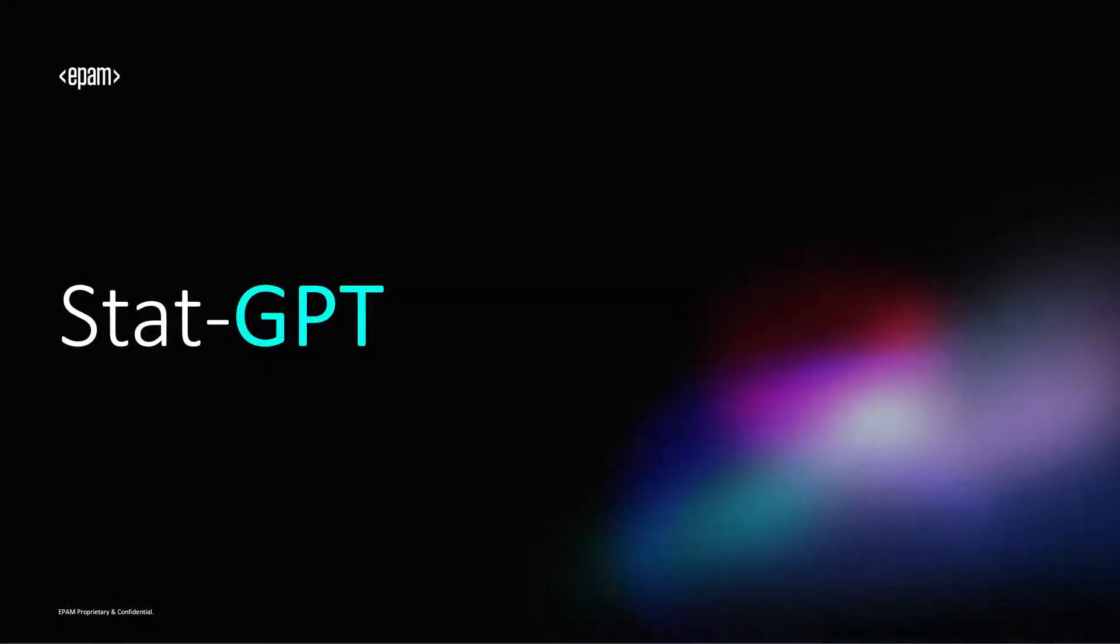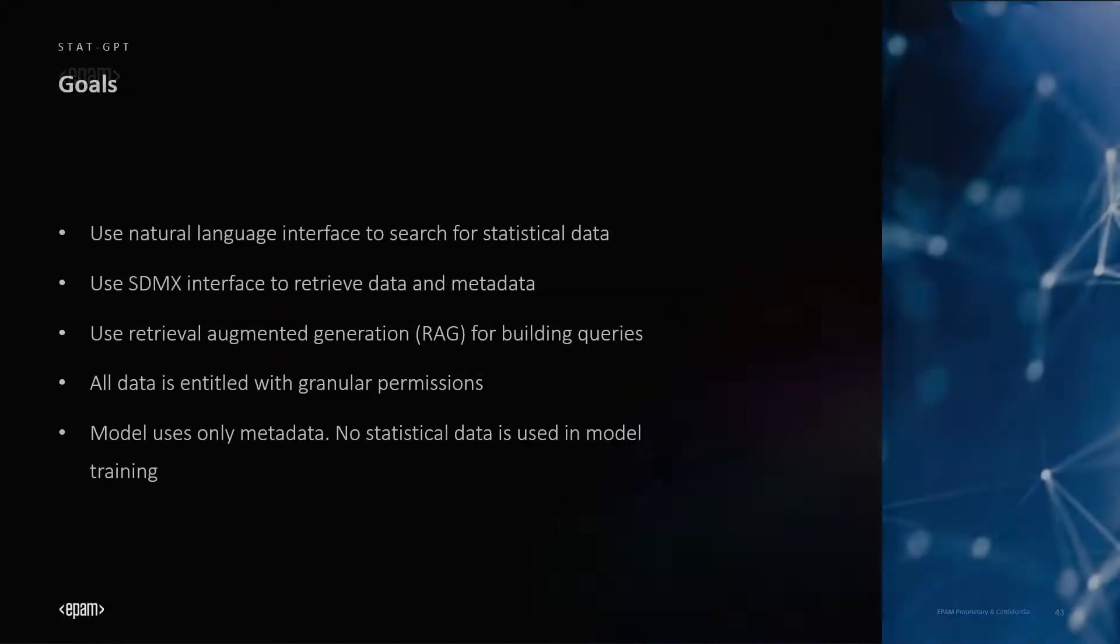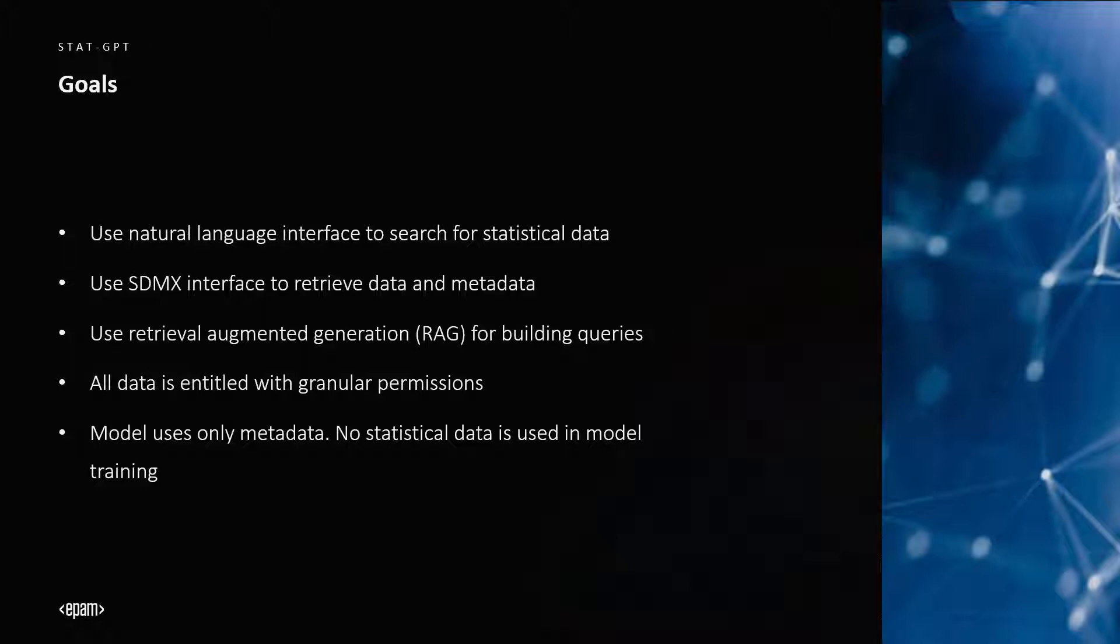In this video, we will be demonstrating a dial application built in collaboration with the International Monetary Fund called StatGPT. In a nutshell, StatGPT serves as an intelligent data assistant and analyst that enables people to use natural language to extract meaningful information from IMF's massive volume of economic data.